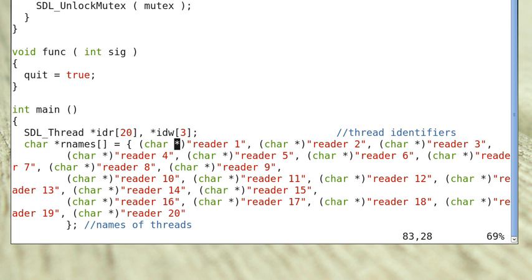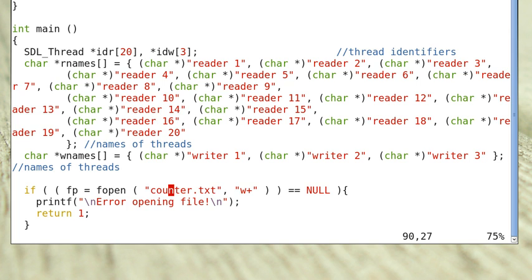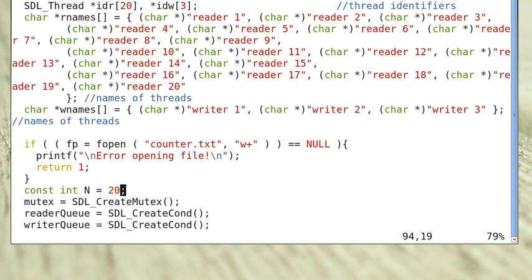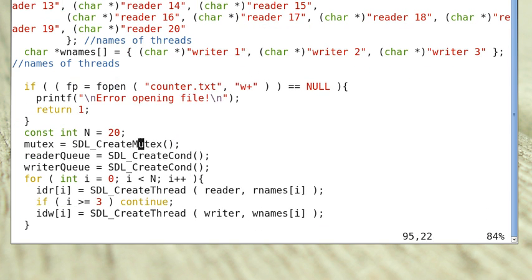The reader thread names are reader1, reader2, reader3, etc., and the writer thread names are writer1, writer2, writer3. The program opens the file counter.txt with mode 'w+', meaning it is opened for both writing and reading. We initialize the mutex lock and the condition variables reader_queue and writer_queue using the SDL function cond_create.